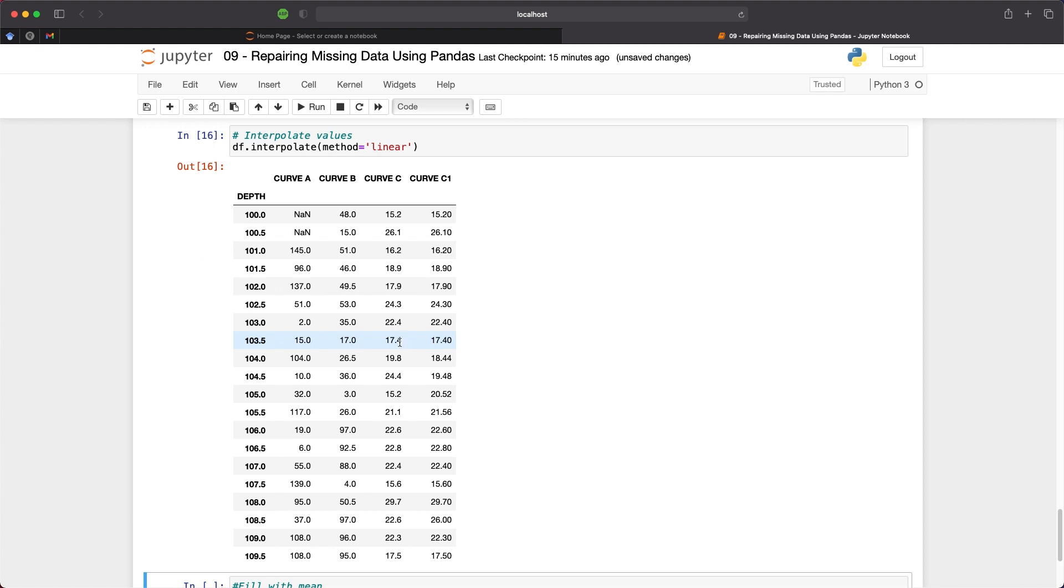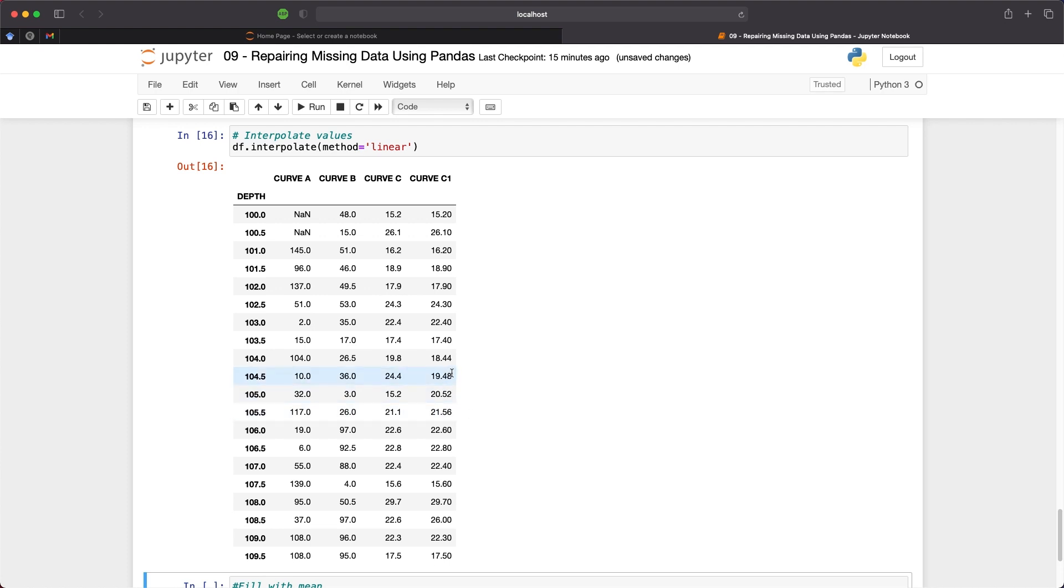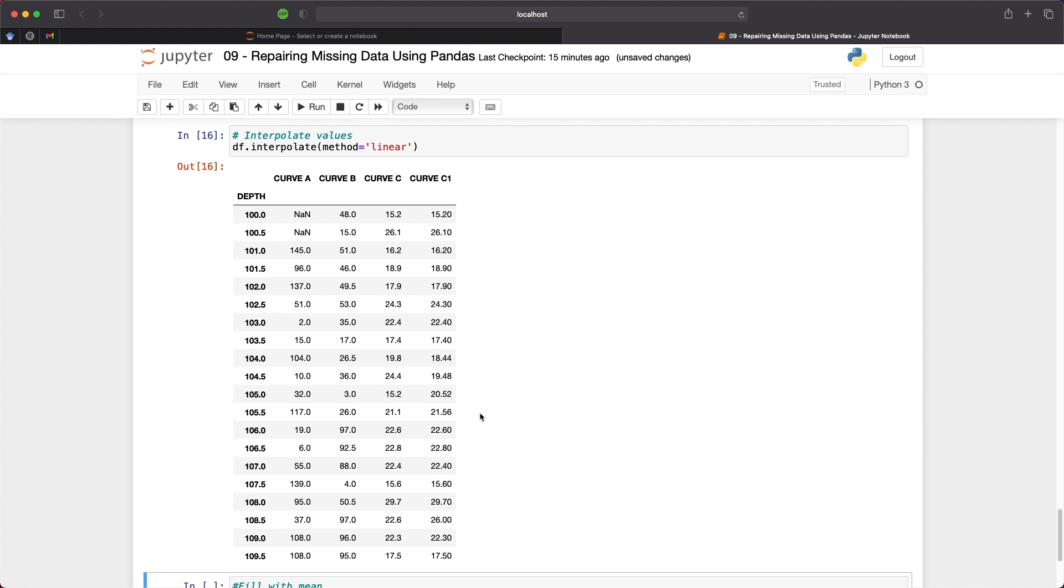So you can see here we have the last value before the gap was 17.4 and we're drawing a linear line from that point up to 22.6 and the function will work out what values should go in here depending on the number of missing values it has to interpolate over.